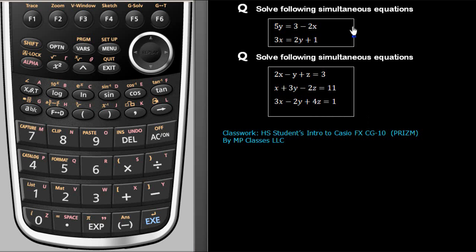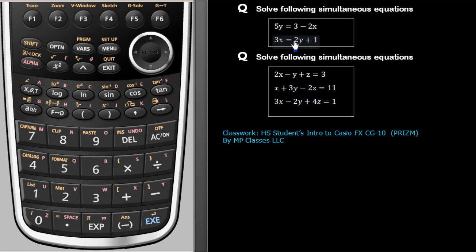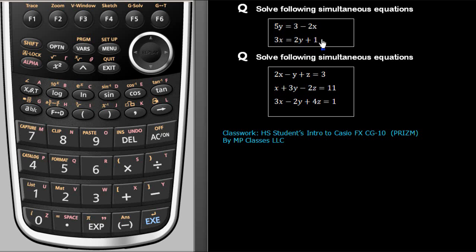Here it is. There are two equations here. 5y equals 3 minus 2x. 3x equals 2y plus 1. Certainly, the system is two unknowns, two equations.